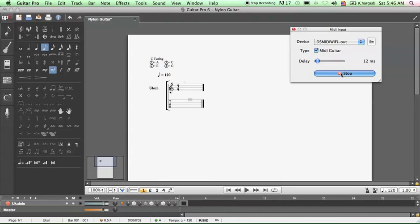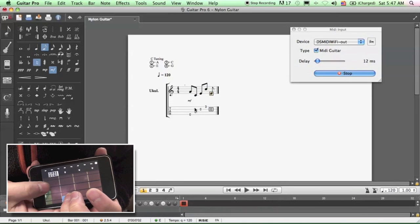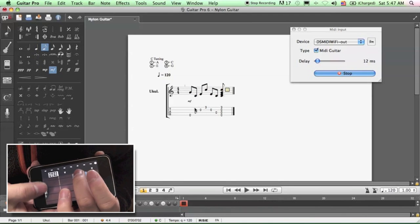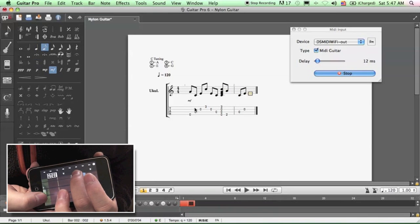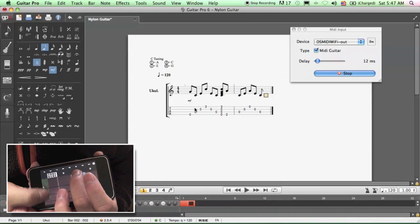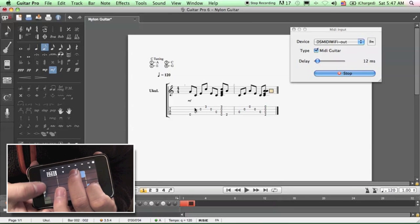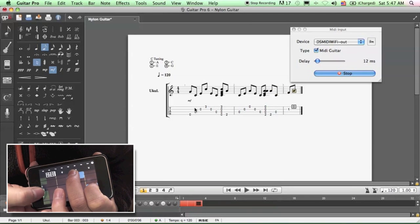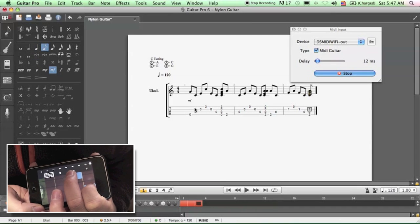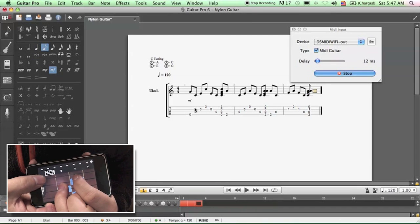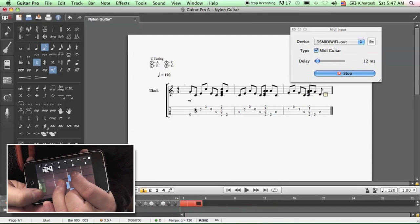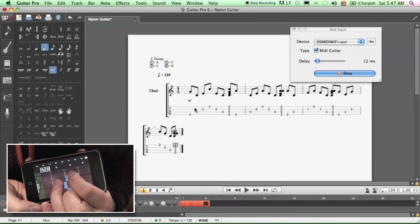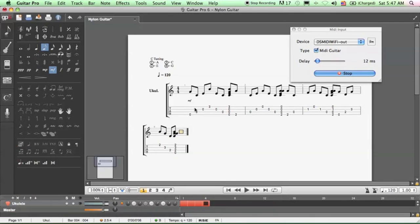And now everything I play on my iPhone is going to be captured into this program. So I'm going to do a C chord, A minor, F, and then finally a G chord. And then I'm done.